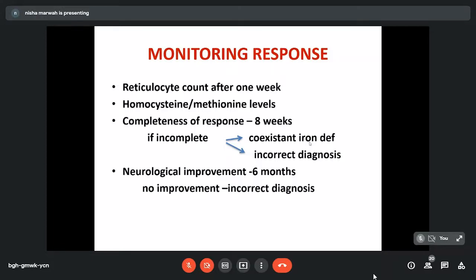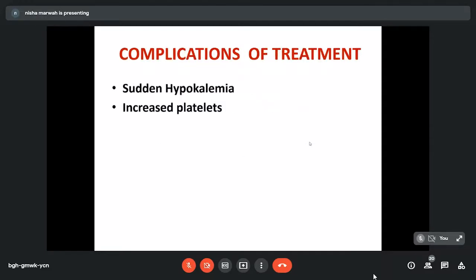If response is incomplete, we need to consider: co-existing iron deficiency may be present, or our diagnosis may not be correct and the patient may not have B12 deficiency. Neurological symptoms improve within 6 months; sometimes it takes 1 year. If after 1 year there is no improvement, the diagnosis should be reconsidered. Therapy is generally safe, but sometimes increased platelets are seen. In patients where potassium is already borderline, sudden hypokalemia may develop.